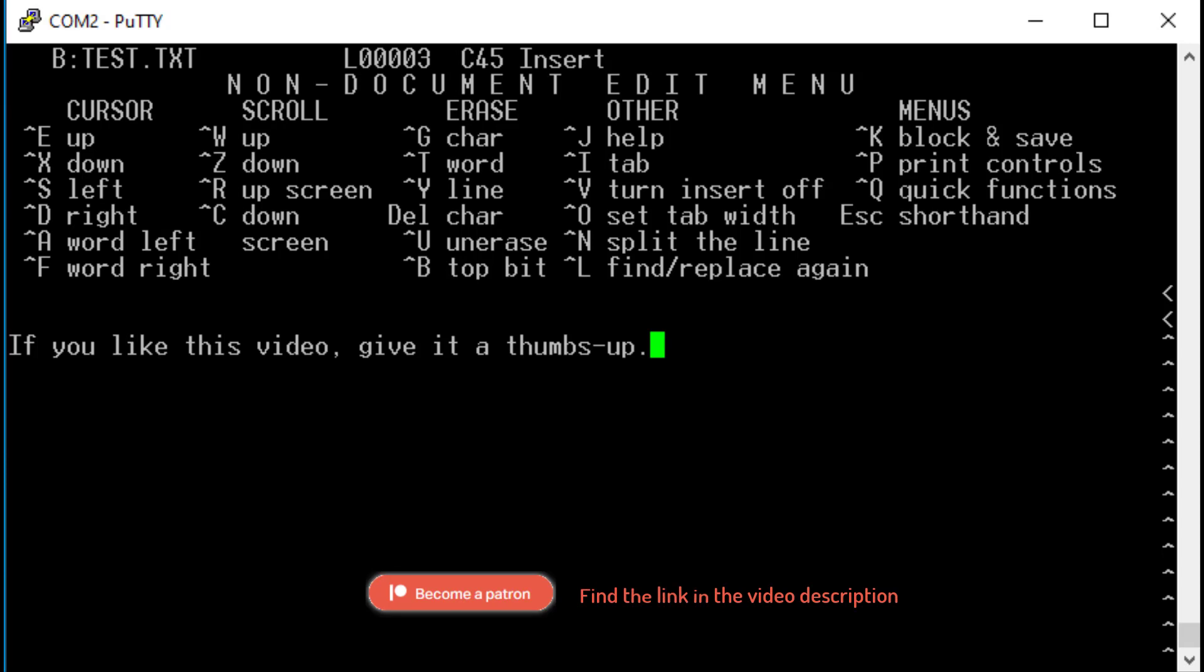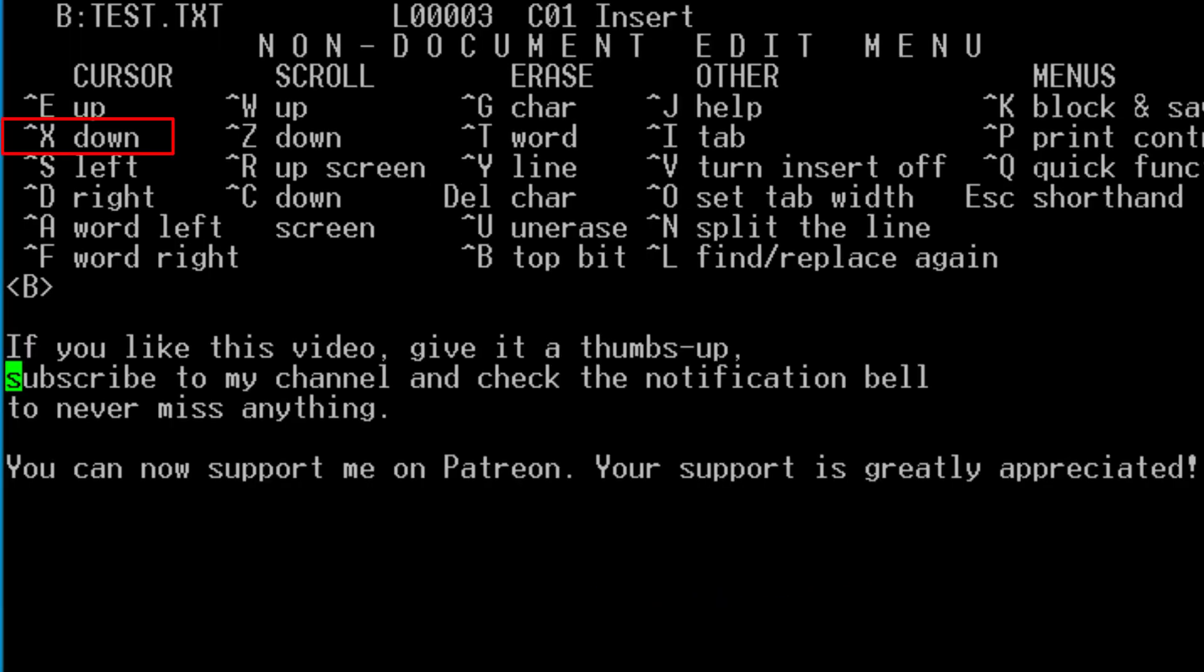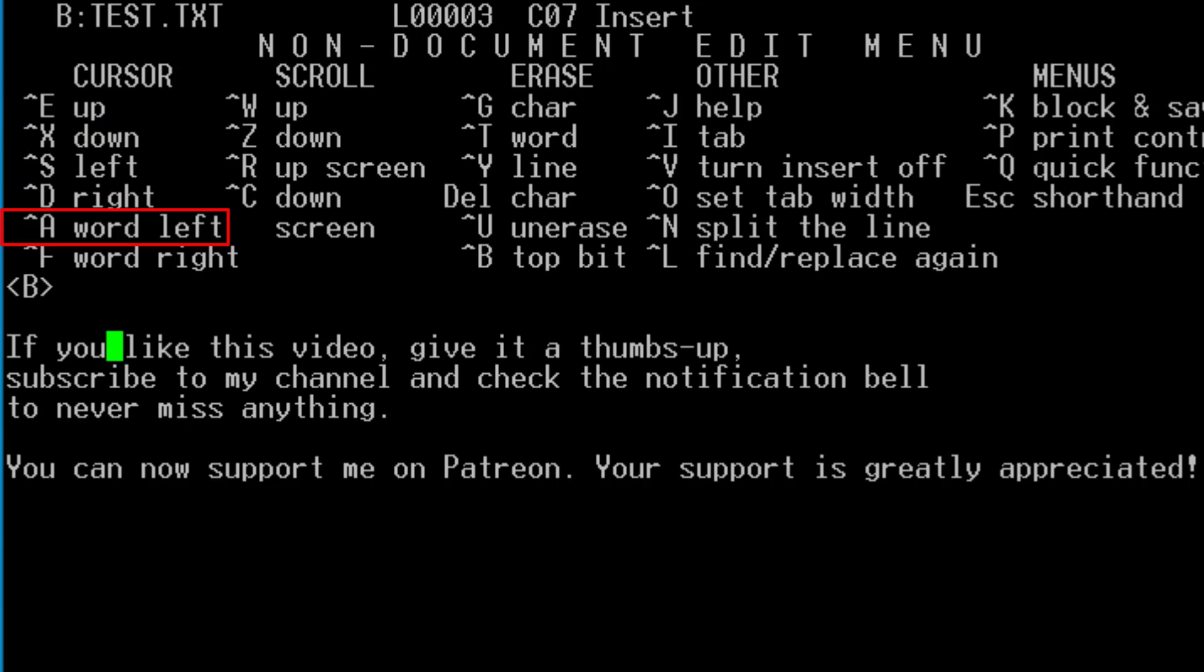Unlike Multiplan, WordStar had no menu to navigate through. To perform an action the user had to hold the control key down and press one of the keys shown above. Moving the cursor was also done this way.